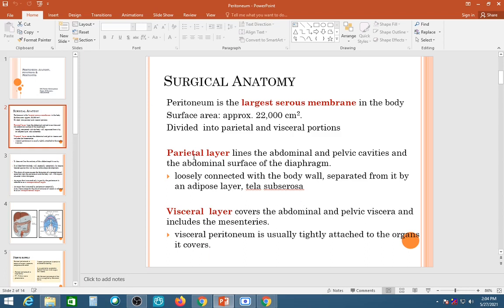The parietal peritoneum is loosely connected to sub-serous layers of tissue. The visceral peritoneum, on the other hand, covers the abdominal organs and pelvic viscera, and also includes the mesenteries. So visceral peritoneum covers organs, while parietal peritoneum lines the inner surface of the abdominal wall and pelvic cavity.